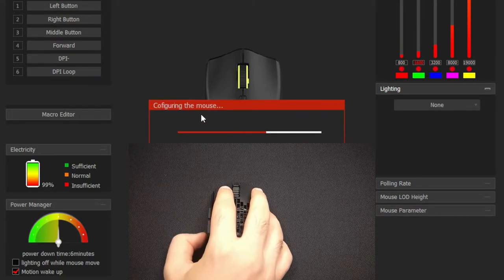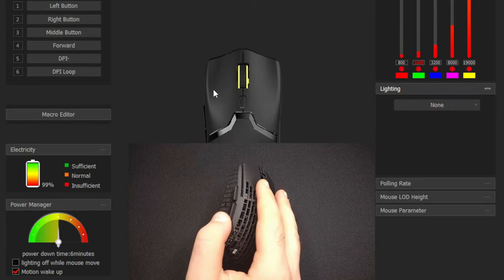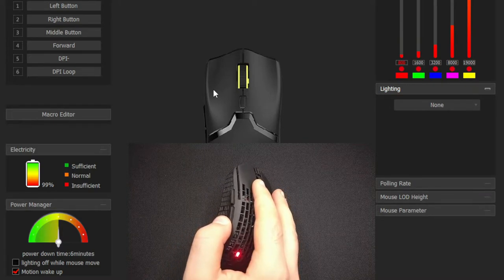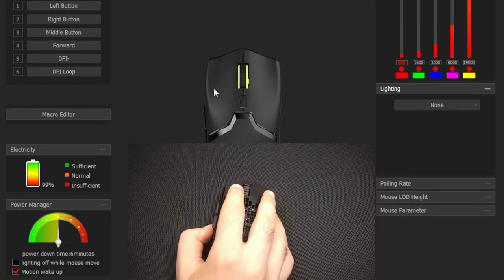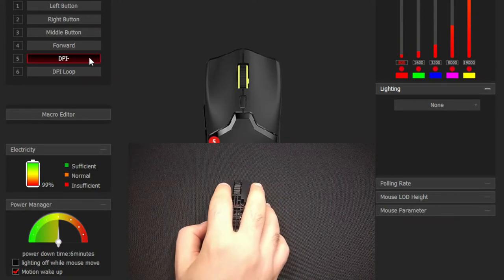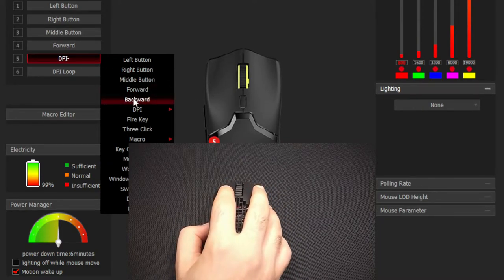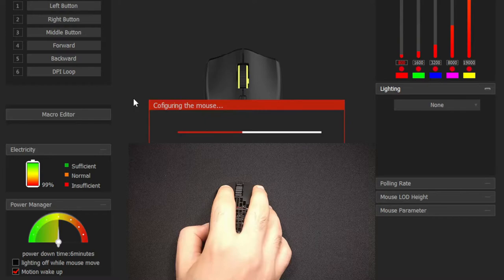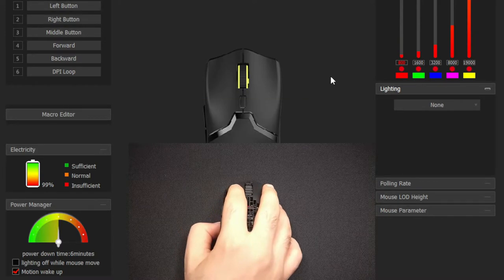Now, we are free to press the key, and our DPI on the top right has gone from 1600 to 800. We can then follow up with binding the original key functionality to button 5, in this case backward.